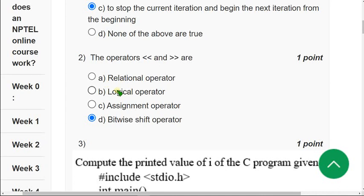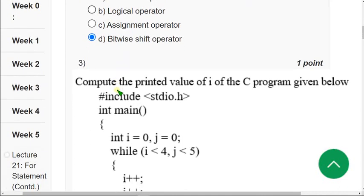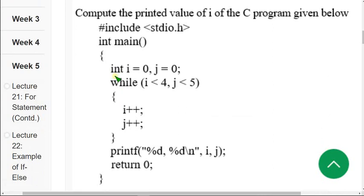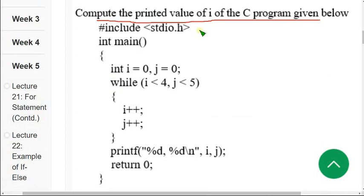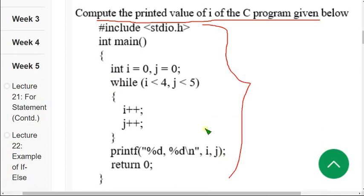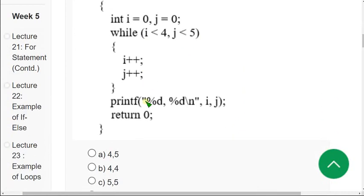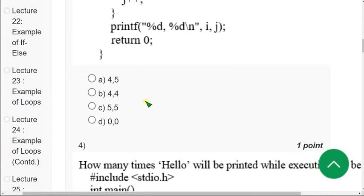Moving on to the third question. Here they have given a program and they are asking to find the output. For the third question the correct answer that I got when I executed it on the compiler is the third option, that is Option C.